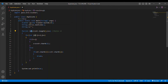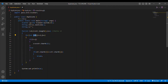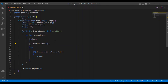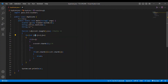Then i is incremented to 1. j goes from 0 to 1. When j = 0, we check if i == j: 1 == 0 is false. So in the else block, we check str.charAt(i) == str.charAt(j), i.e., str.charAt(1) == str.charAt(0) — E == H — not equal. Then j increments to 1. Now j == i (1 == 1), so s = s + str.charAt(1). charAt(1) is 'E', so s becomes 'HE'.